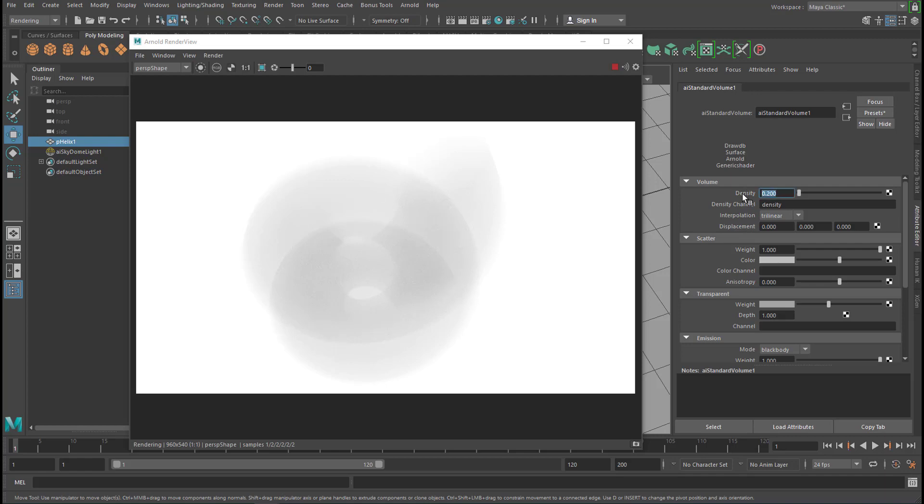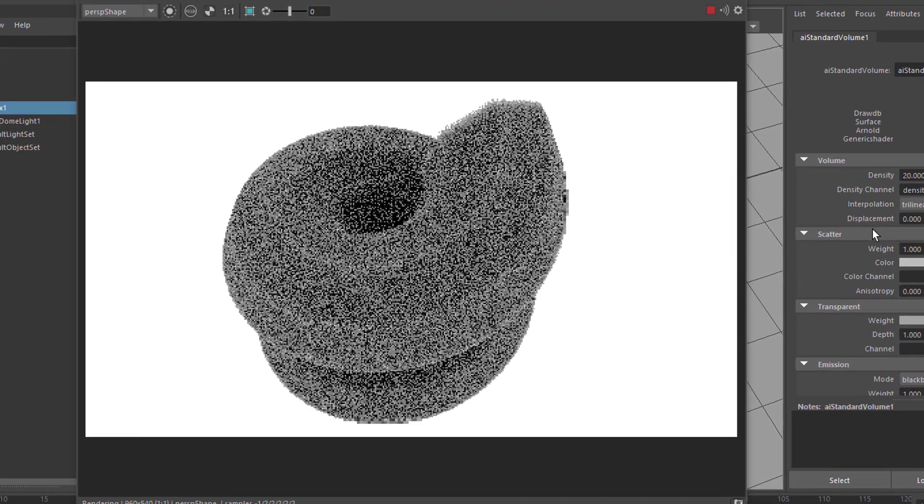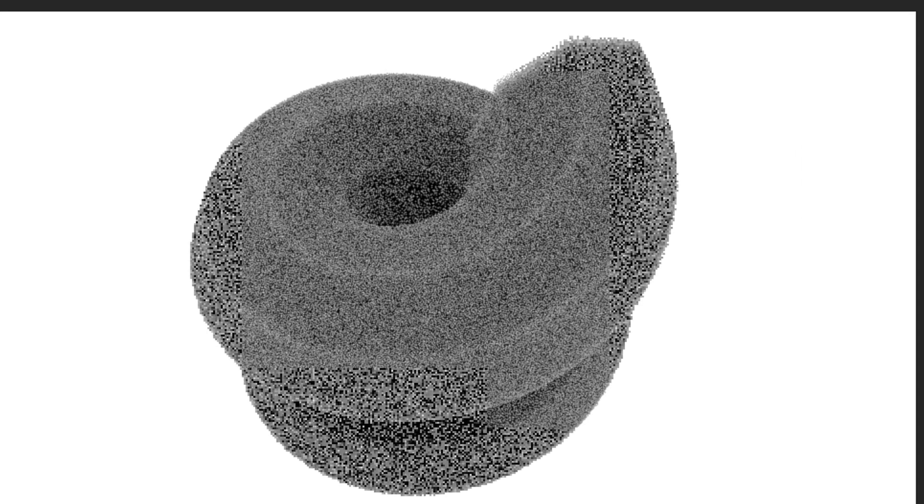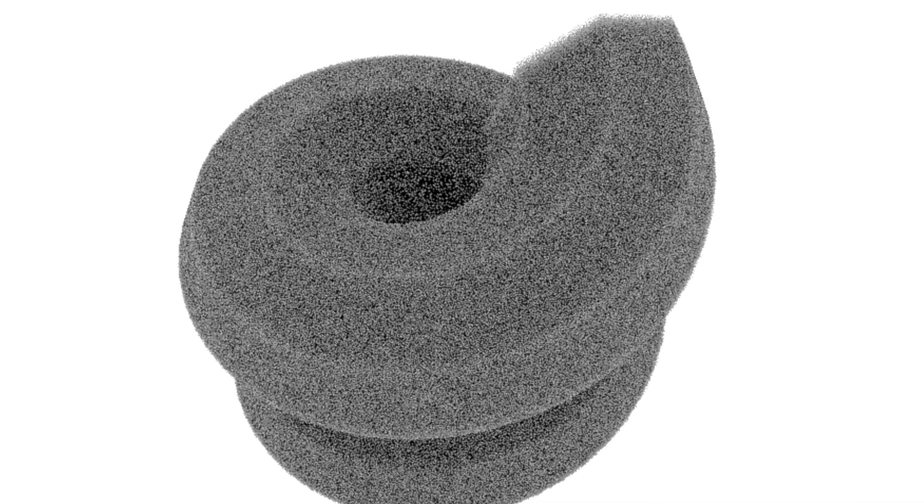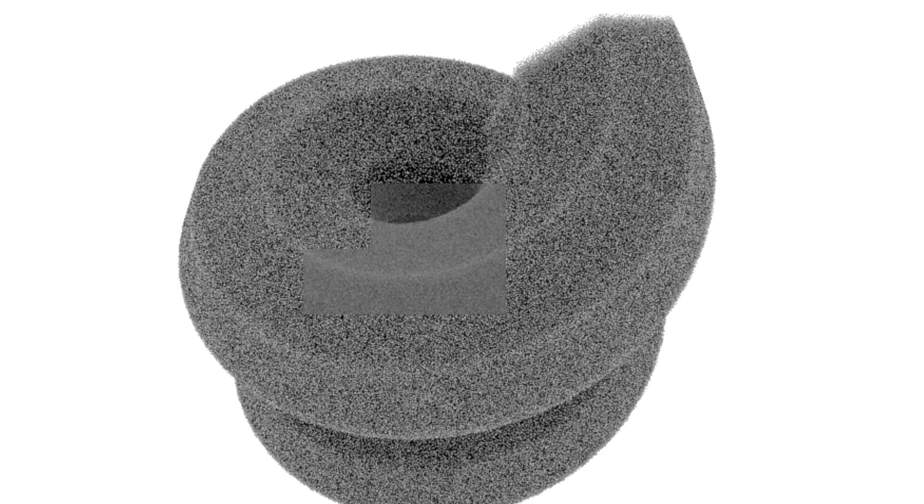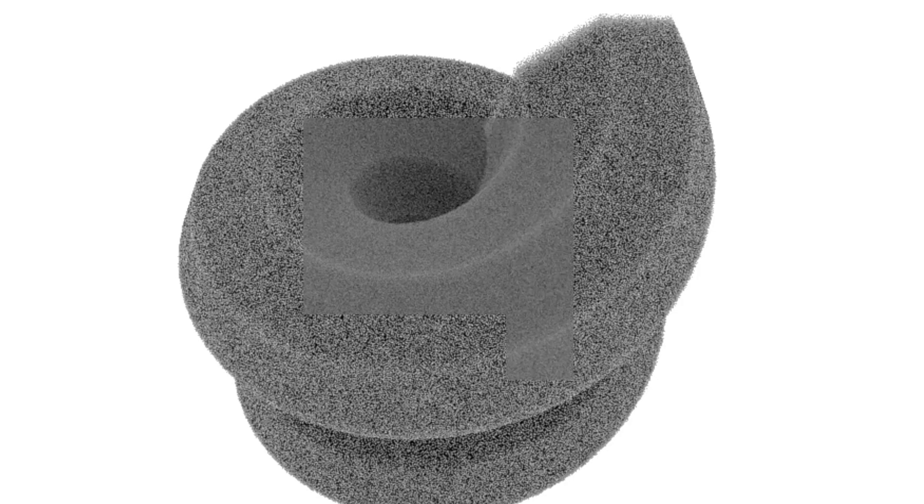And when we raise it to say 20, it's a very dense structure. And it actually is not a shell. This thing does not have a shell. It's just volume. It's like a cloud, for example.